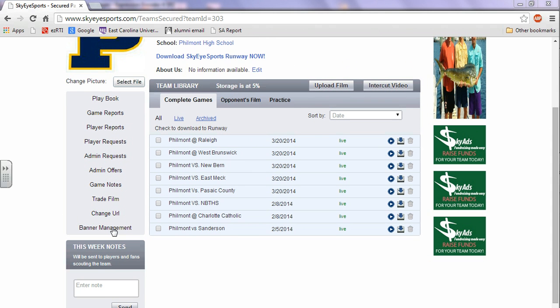Over here you see Banner Management. What you do there is, this is where you buy ad space from us if you want to. It's completely optional. But you see to the right, it's called Sky Ads. If you want a little more information, you can get all the information on our website.